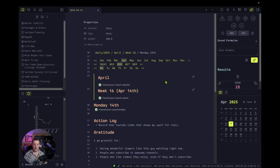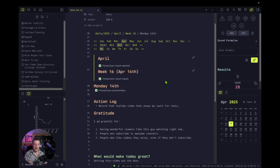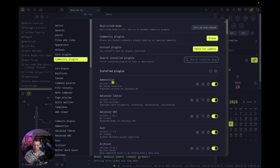Okay, we're going to dive into my real vault — this is the one that I use. To do this, I figured I would just use my daily note and kind of show you how it's all set up. We'll just go through the community plugins one at a time and show you how they work. Give you a little preview. So here we go.